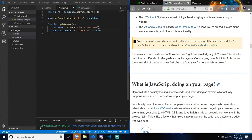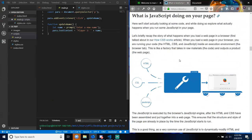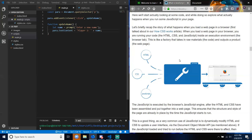There's a lot more available, but don't get over-excited just yet — you won't be able to build the next Facebook, Google Maps, or Instagram after studying JavaScript for 24 hours. There are a lot of basics to cover first, and that's why you're here. Let's move on: what is JavaScript doing on your page? Here we'll start actually looking at some code and explore what actually happens when you run some JavaScript on your page.